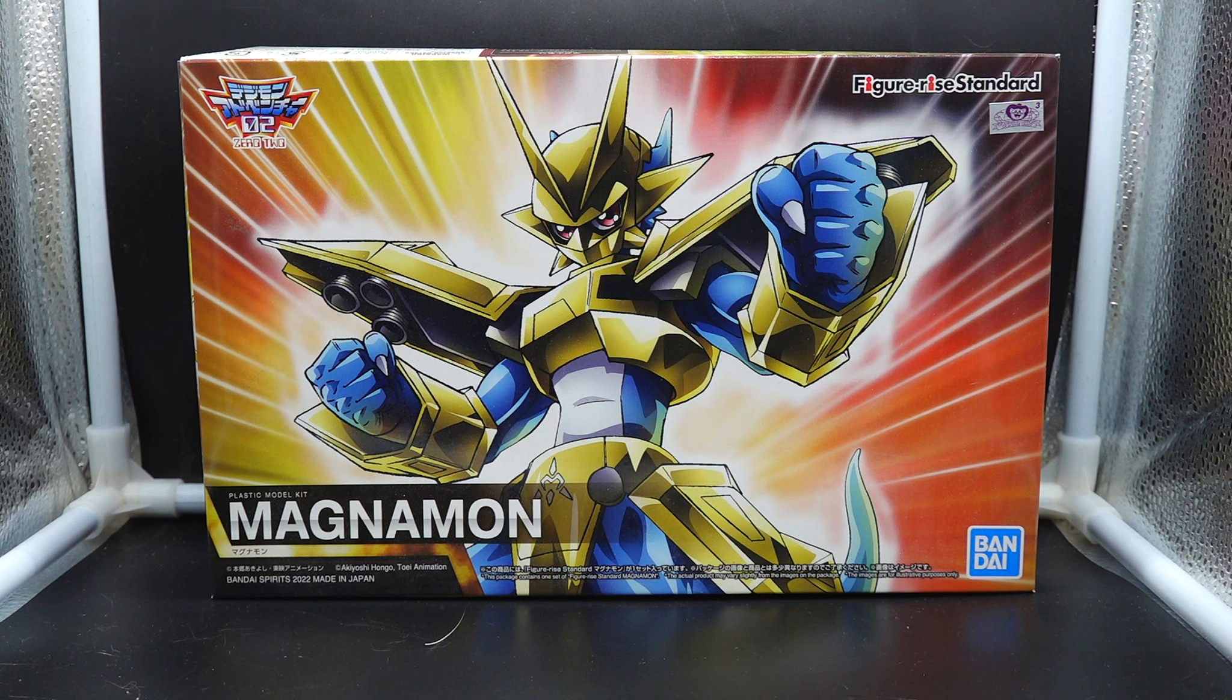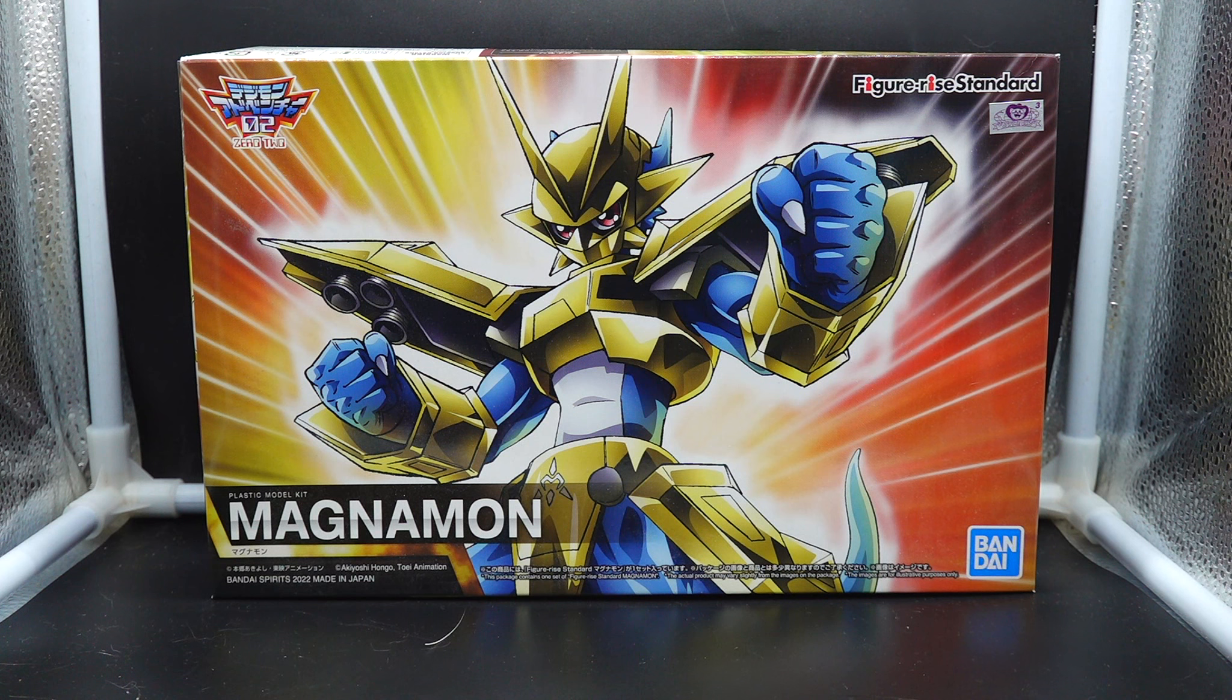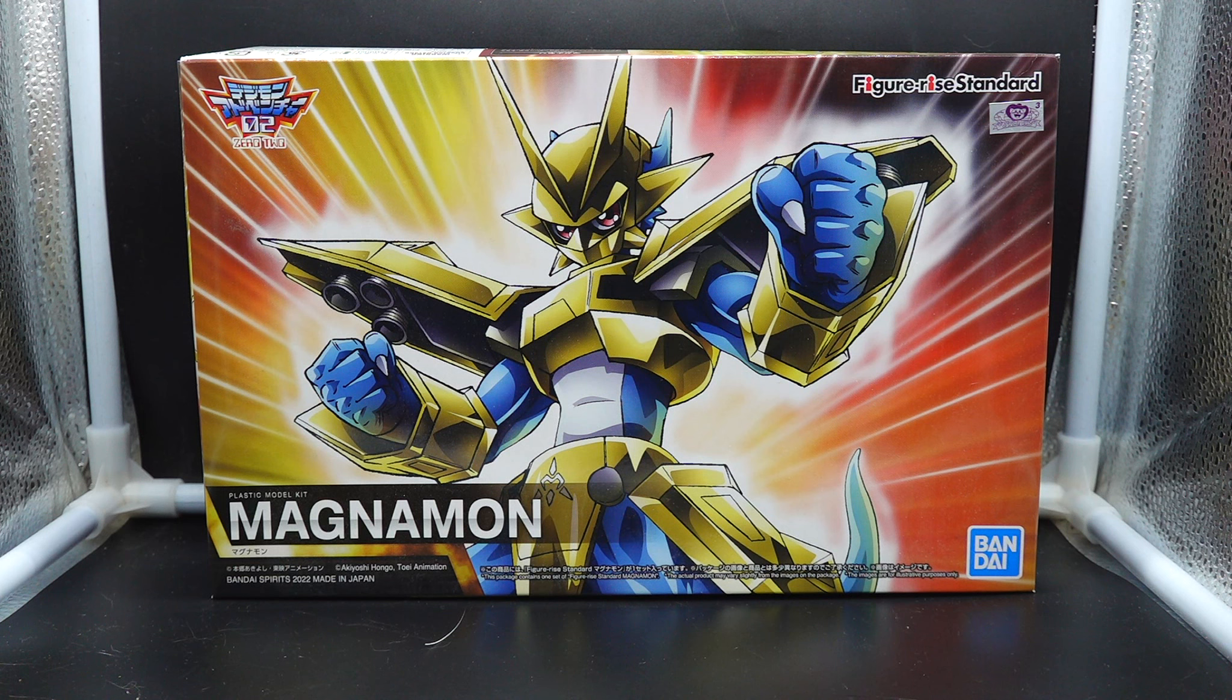Ken has created ChimeraMon, his ultimate Digimon, so he can rule the digital world and our heroes with just their armor Digivolutions are not strong enough.